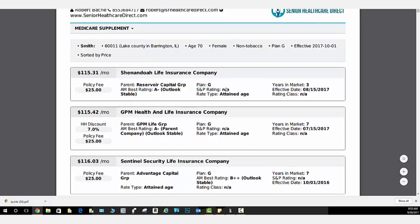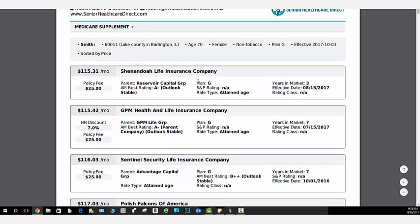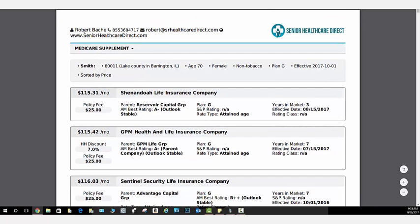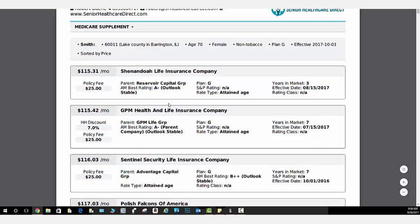And it's going to give you not just quoting information, it's going to have our information, Robert Bache, Medicare Bob's office, Senior Healthcare Direct. It's going to have Smith, the zip code, all the information that we put in. And then it's going to have every single Medicare Supplement Plan G offering in that county available, sorted by price.